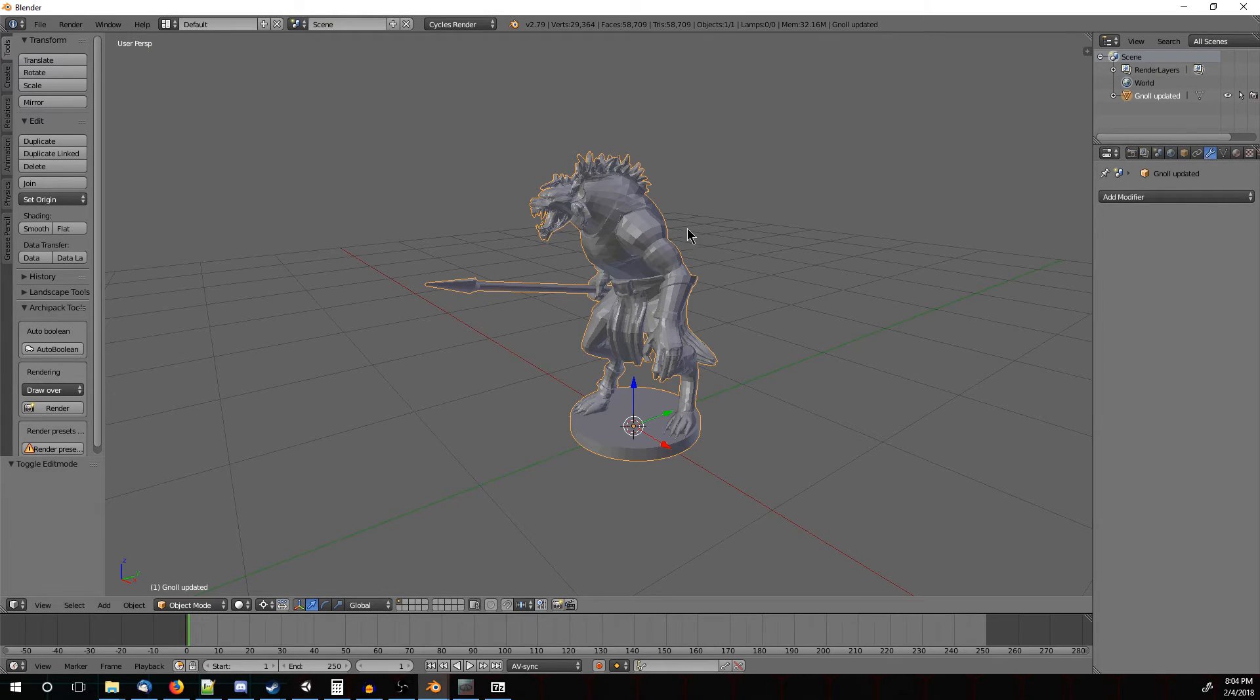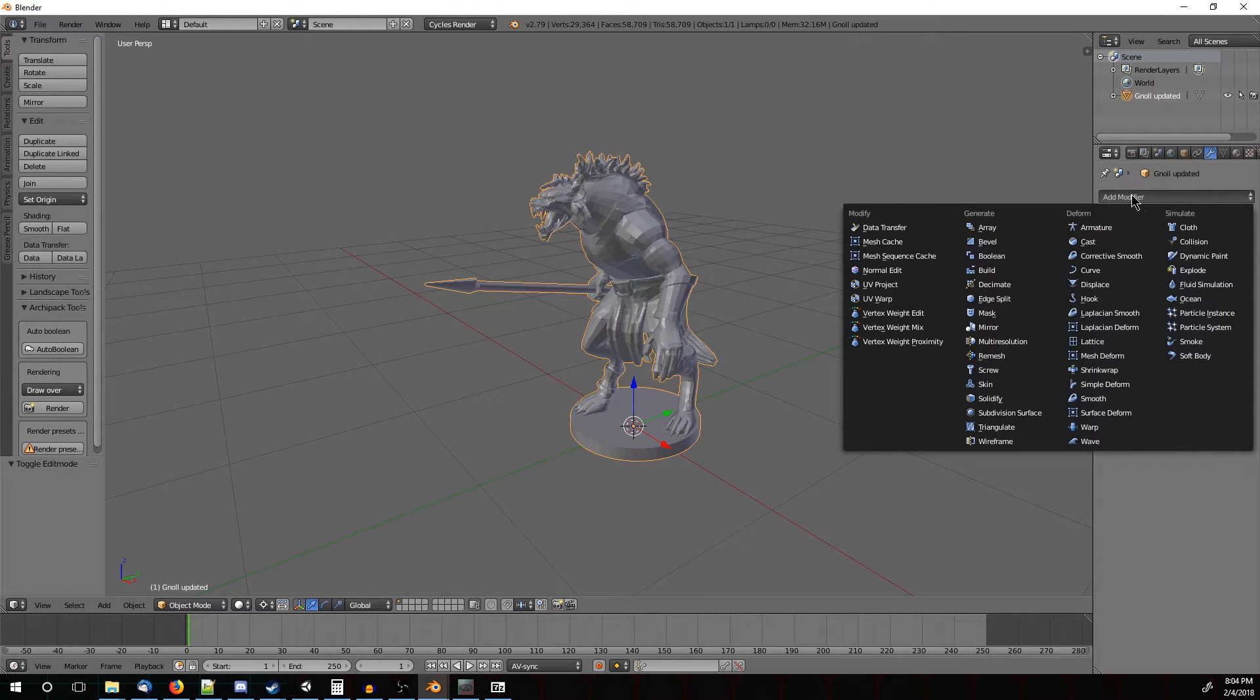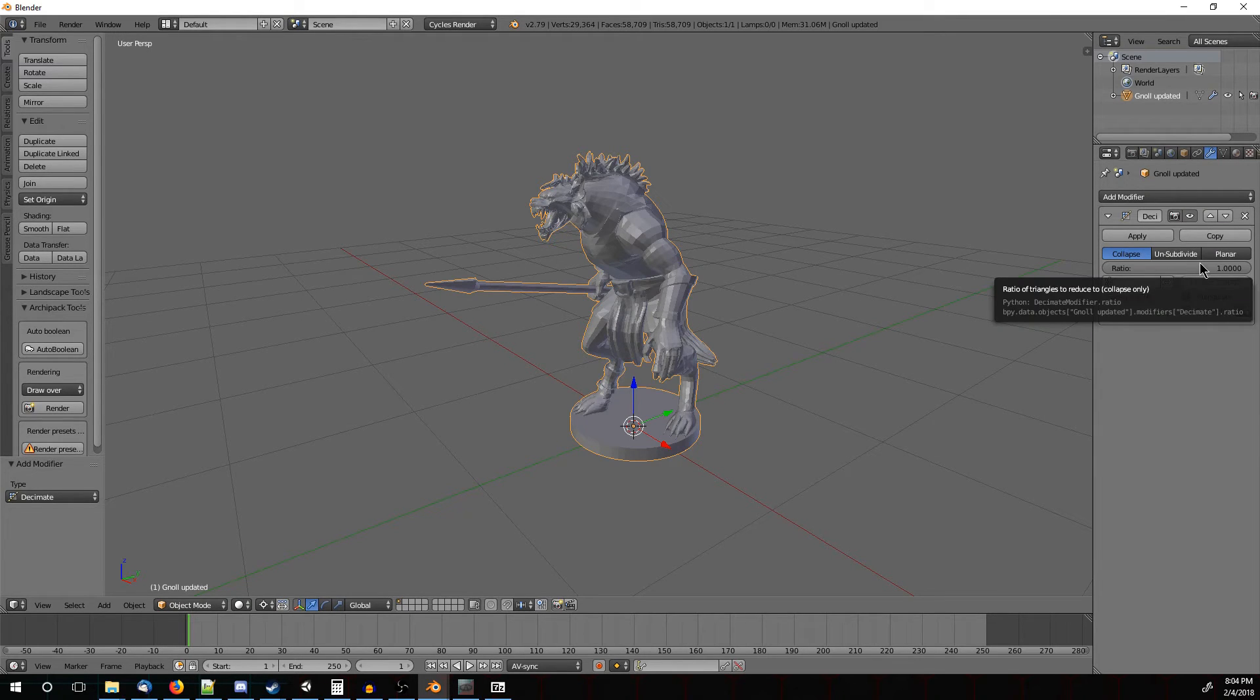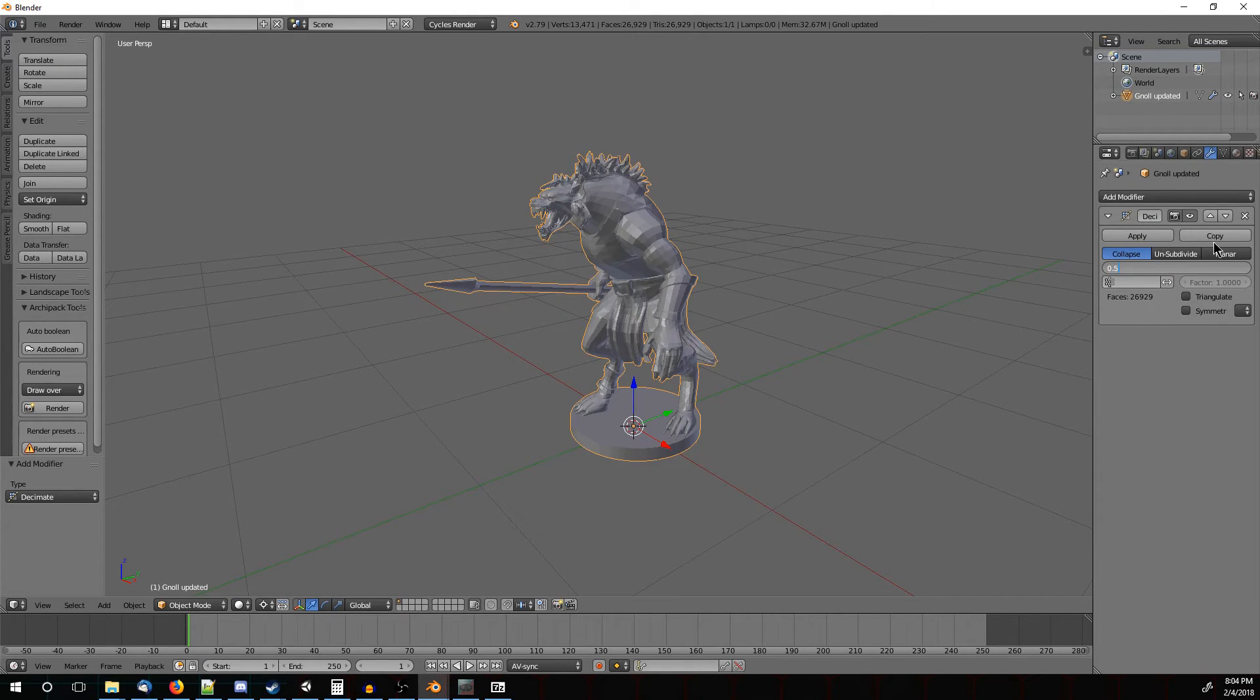So we're going to go over to the right hand side of the screen, to this little wrench icon. We've got add modifier, going to pull that down. We're actually going to use the decimate modifier. This doesn't reduce him by a tenth, but you can actually choose the ratio you want to reduce him by, by moving this slider. So let's move it to about 0.5. And we went from 59,000 to 29,000 triangles, and we didn't lose a lot of detail.